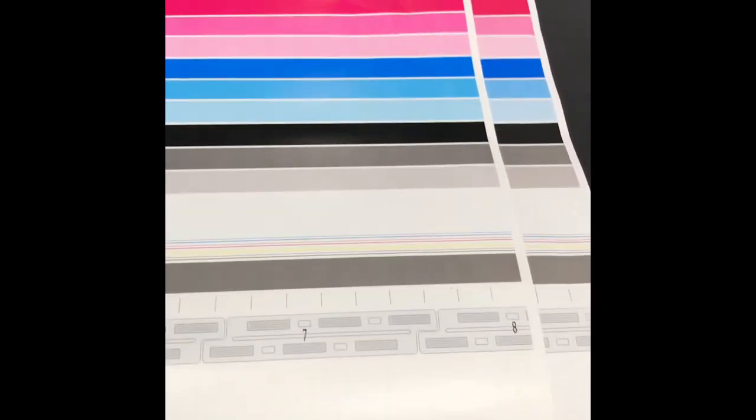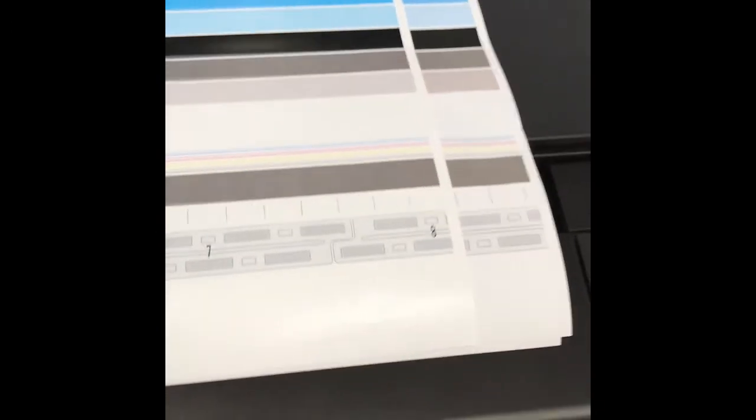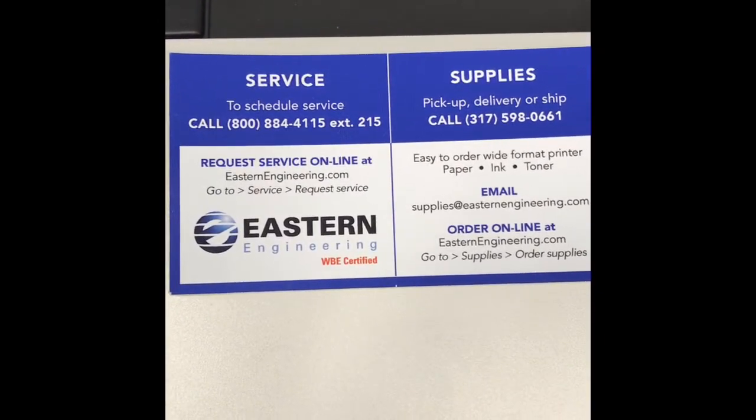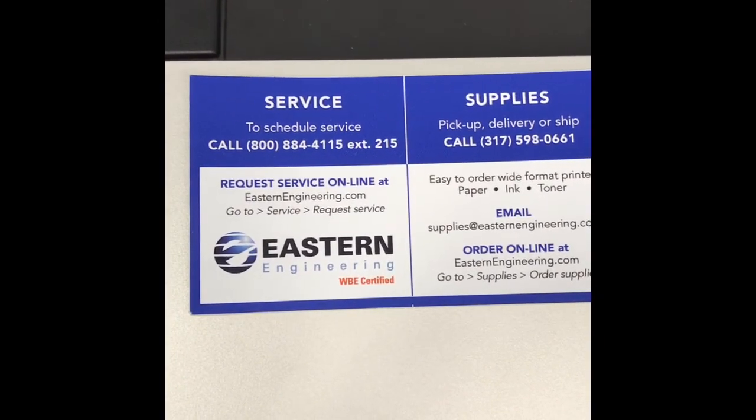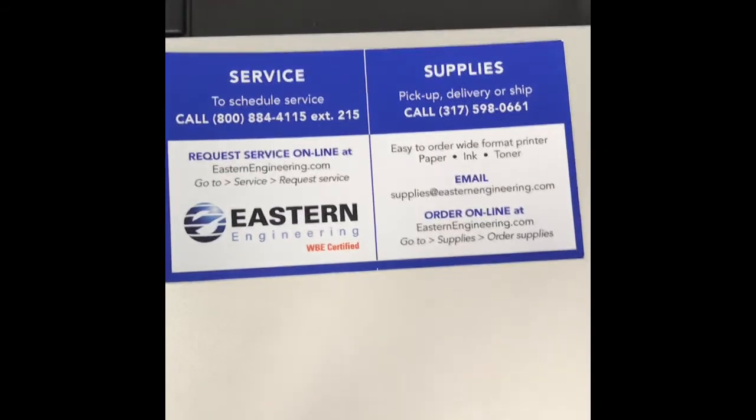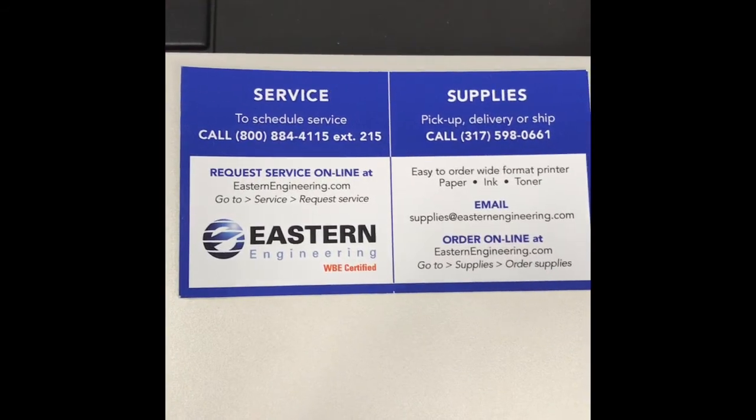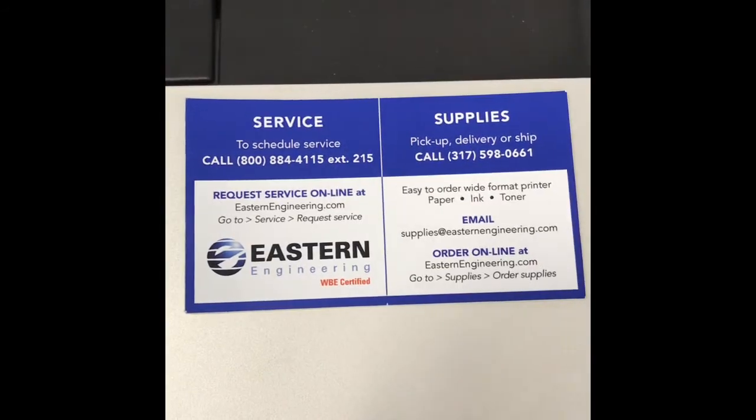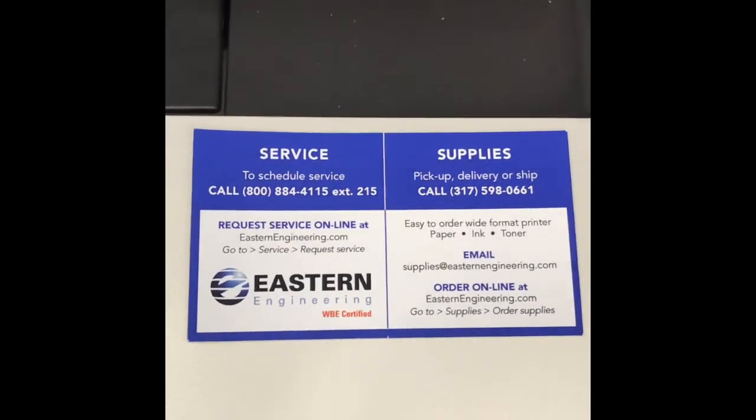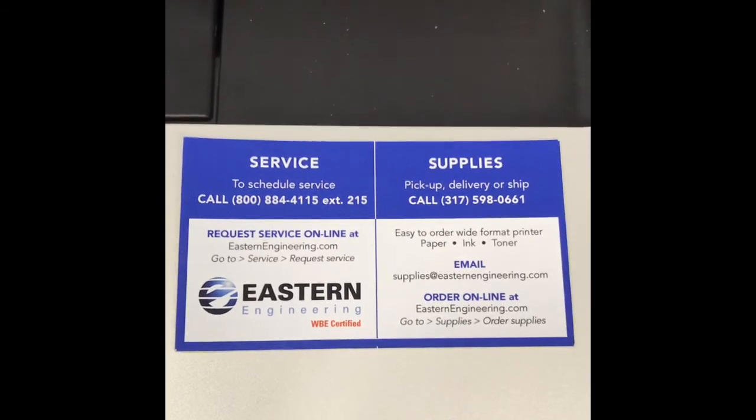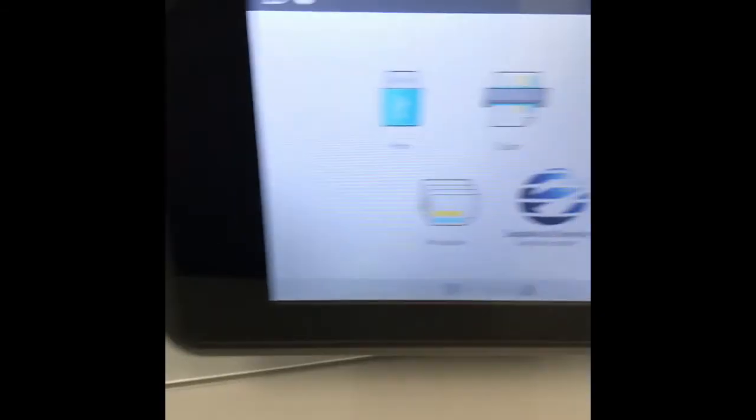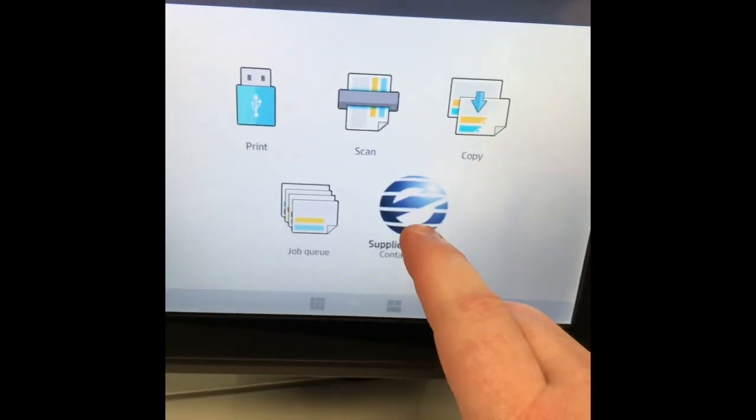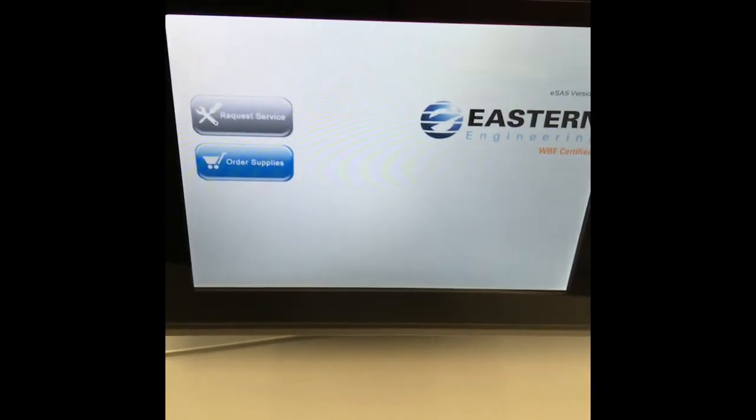Let us know if you have any questions about recovering your page-wide print heads. You can reach our service department at 1-800-884-4115 extension 215 or email us at service@easternengineering.com. Our service manager is Sue Bauer. She will help you get connected with a technician. Also if you have our service and supply app on the touch screen you can use that as well. Thank you for watching.